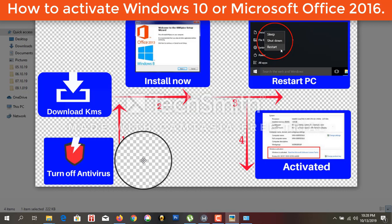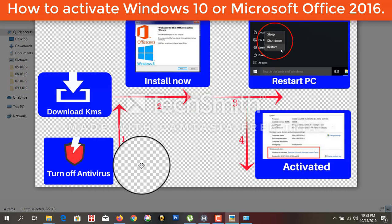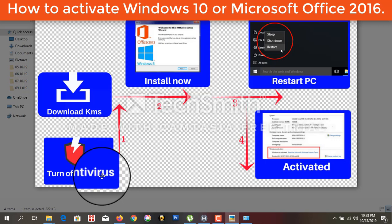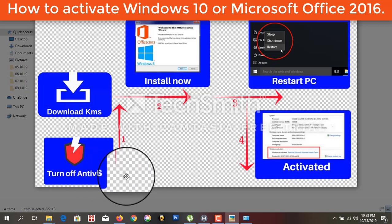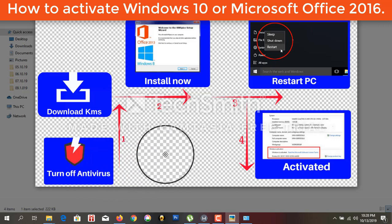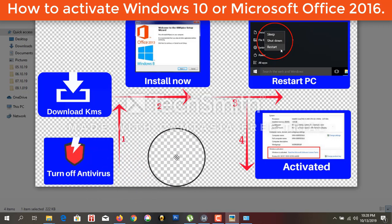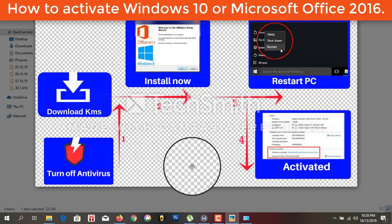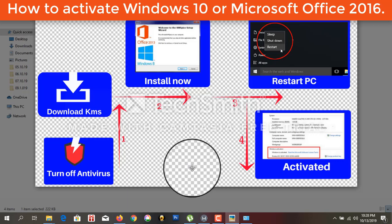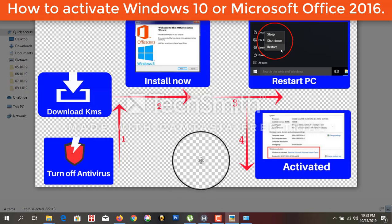Before installation, you have to turn off your antivirus and also Windows Defender Firewall, which is already installed in your computer.